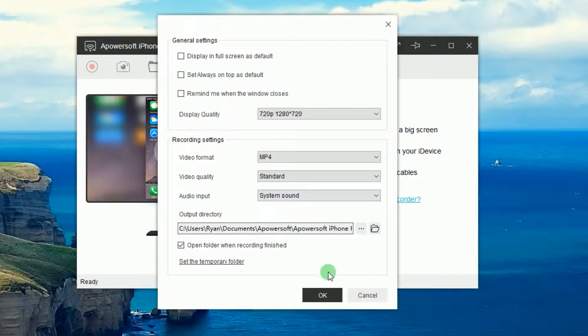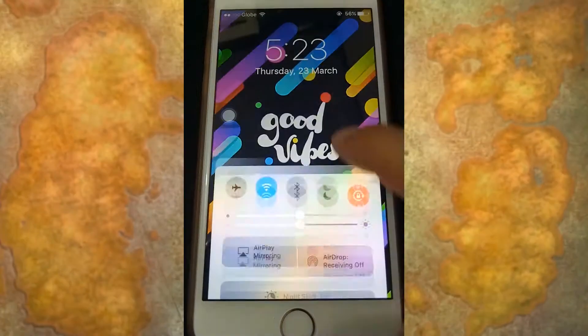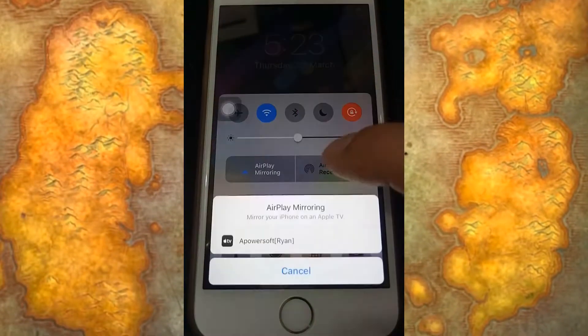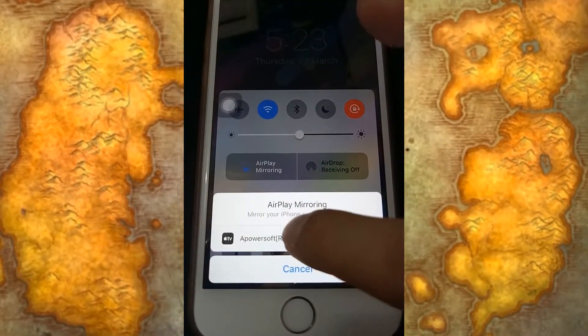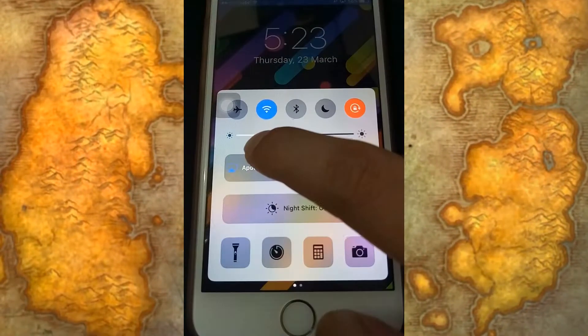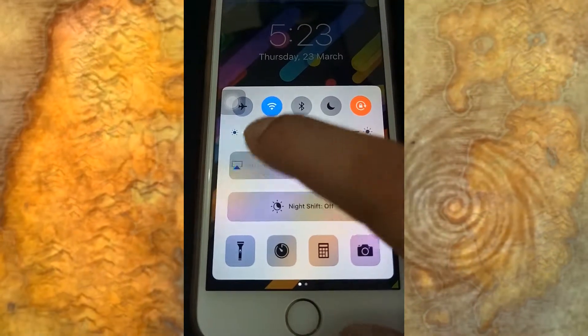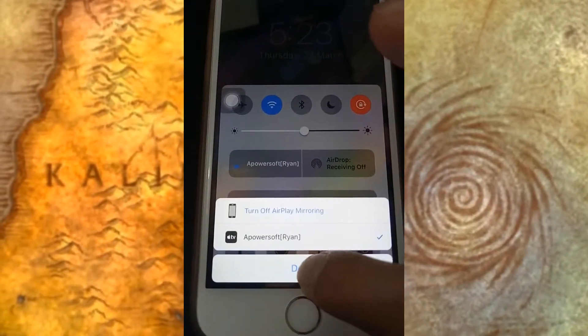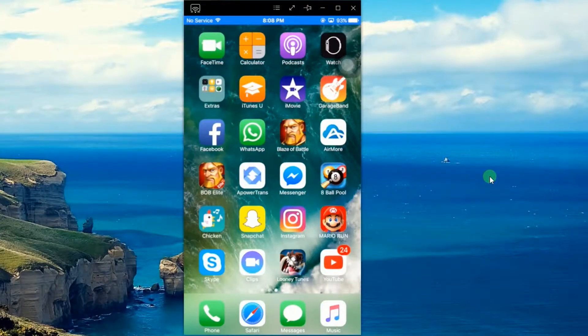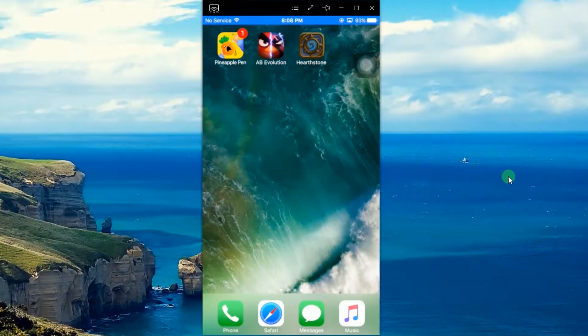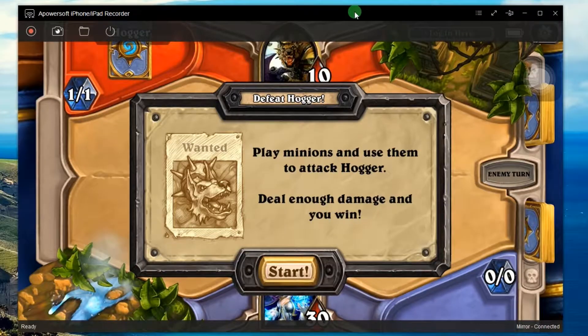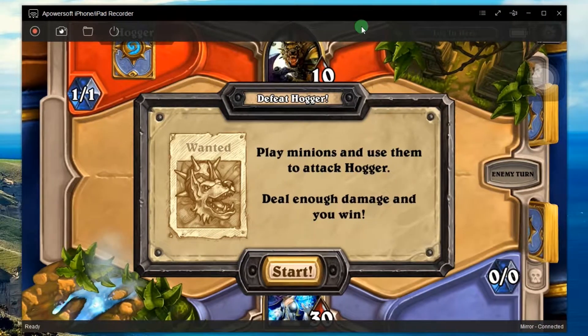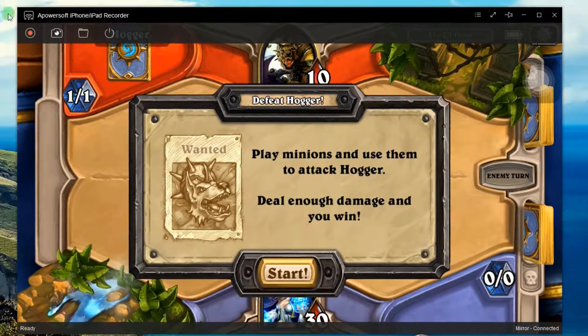Now connect your iPhone into the program as it is shown in this illustration. Your device's screen will then be shown. Now open Hearthstone and play as you normally do.